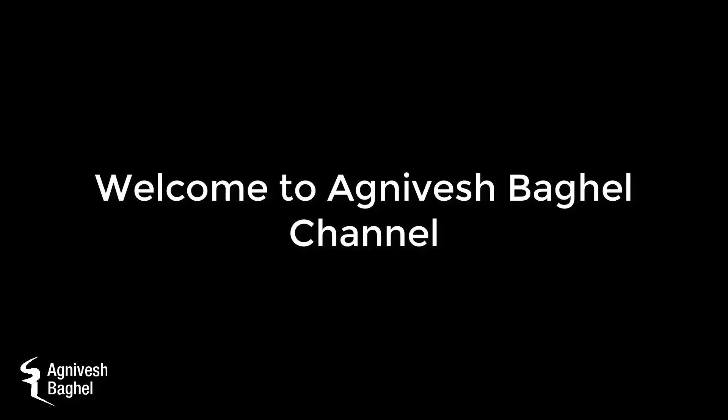Hello again. Welcome to Agnivesh Baghel channel, and today is a very exciting day for us because I will be showing some top features of FL Studio 20. However, it's still in beta testing, but I would like to tell you my top 10 favorite features. So let's take a look.